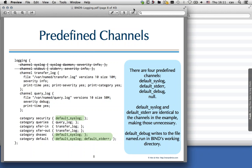There are four predefined channels in Bind9 that are always available without needing to define them: default_syslog sends to the syslog daemon; default_stderr writes to the standard error file descriptor; default_debug writes to a file called named.run but only if debug logging is enabled; and null is the trash can — everything sent to the null channel disappears. The null channel is useful if there are some messages in the default channel you don't want to see — you can send that category to null.